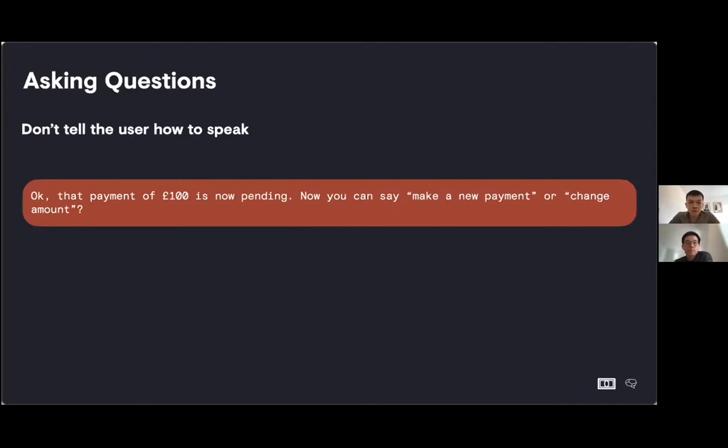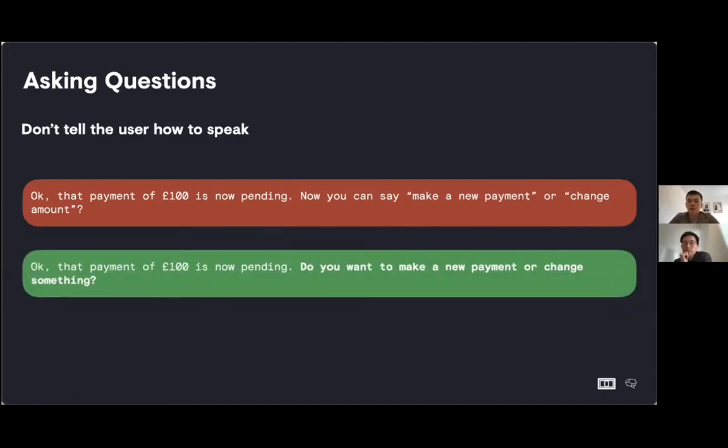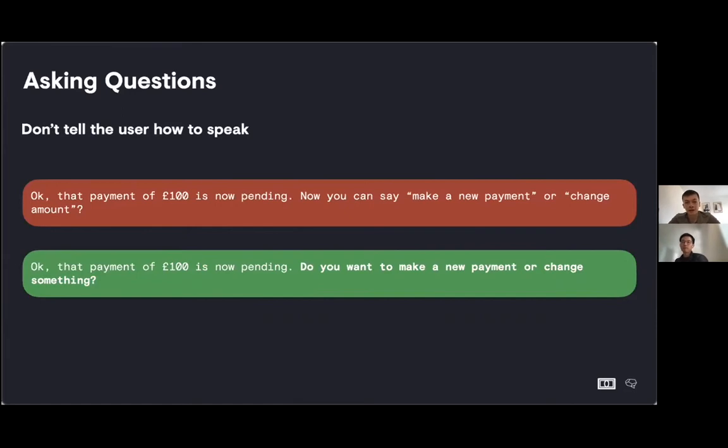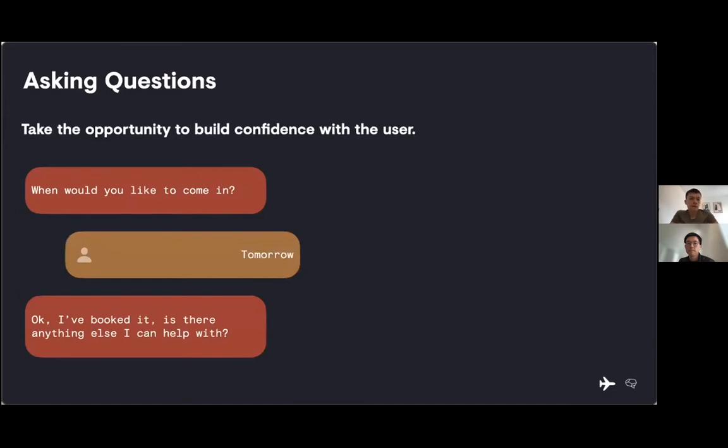We also don't want to tell the user how to speak. We don't want to sound like a robot or a keyword recognizer. To be conversational, we don't want to give strict instructions like you can say make a payment, or you can say change amount. We want to ask a natural question and allow the user to say other things as well. If a user gets a list of prompts that they can say, they're much more likely to hang up.